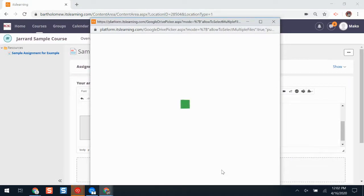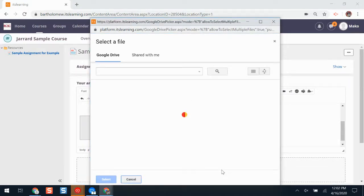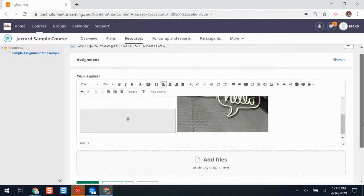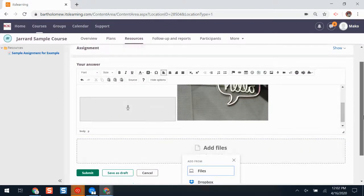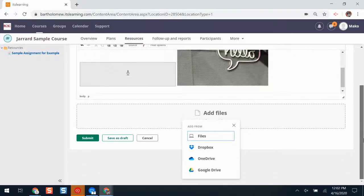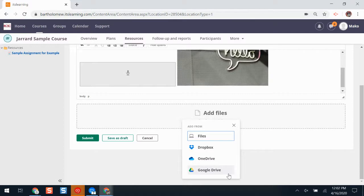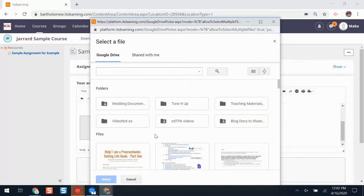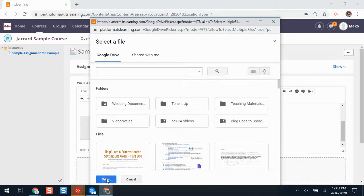It'll ask me to pick what Google Drive account I would like to use from. If you notice a Google account pops up that's not your personal account, make sure you contact your teacher so they can fix it. If I find a Google Drive file that I'd like to use, I'll click select.